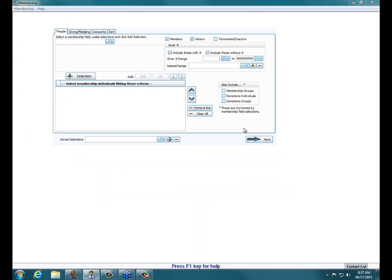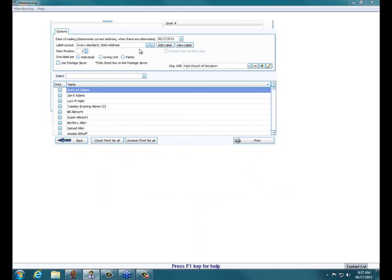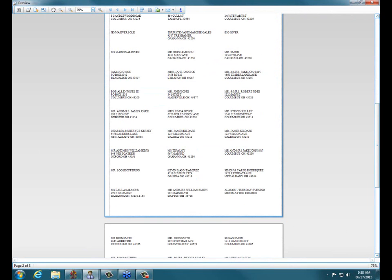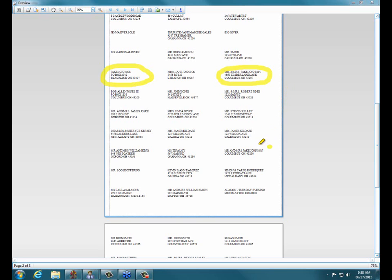So we should be good on our labels now, right? Let's go take a look. I'll ask for one per family and click Print, and scroll to my second page. I still have an individual label for Jake Johnson — we'll have to look into that. And a label for Mr. and Mrs. Jake Johnson at their correct address on Timber Lake Lane. But if I look down on the last column, I still have another record for Mr. and Mrs. Jake Johnson.